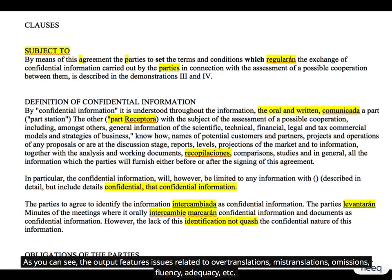As you can see, the output features issues related to over-translations, mistranslations, omissions, fluency, adequacy, etc.